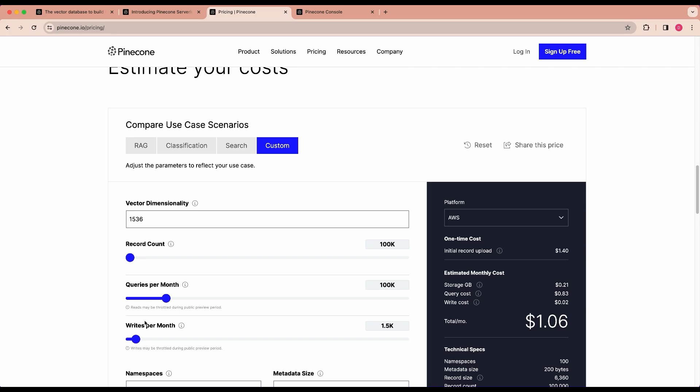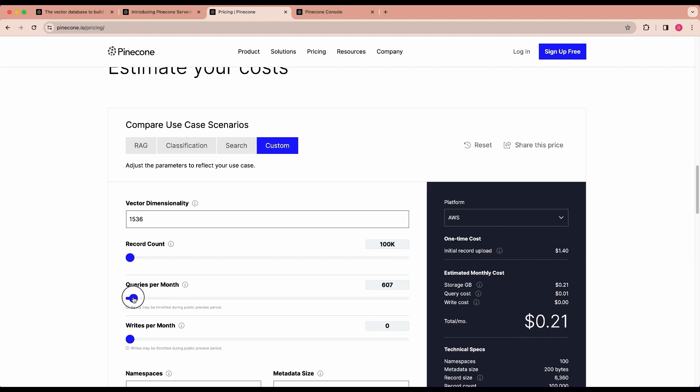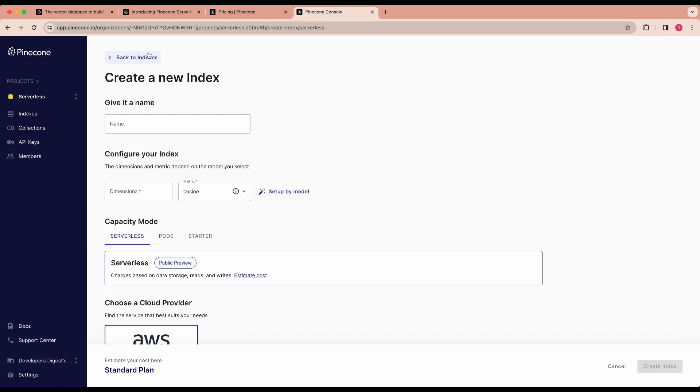For a lot of applications, that amount of records might be larger than what you need. And potentially for some applications, you might not even need to have this many writes per month. If you look at the queries per month, you can really draw this down to being just pennies a month, especially if you're a hobbyist or just tinkering around with a project idea. So that $100 of free credits will certainly go quite a long way.